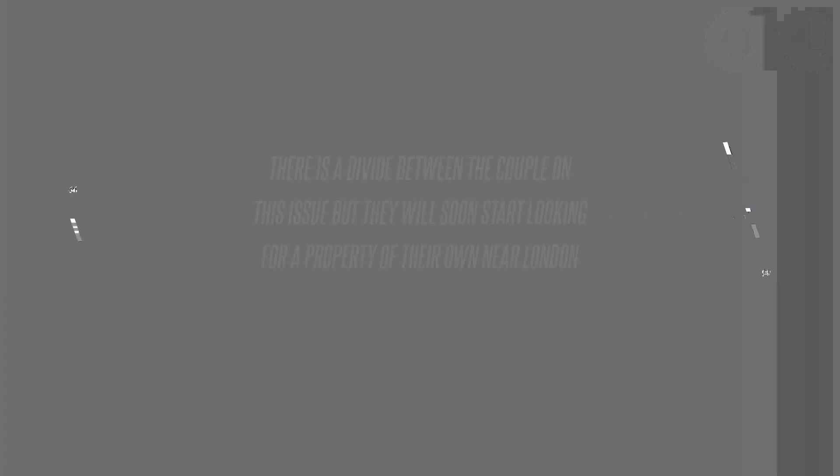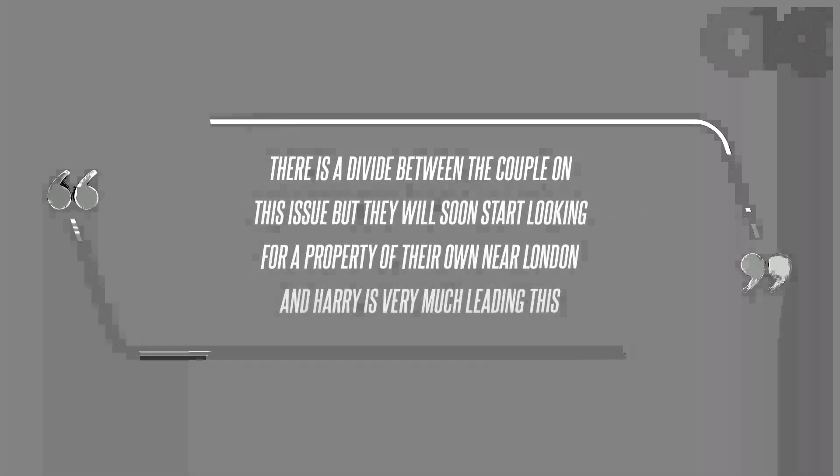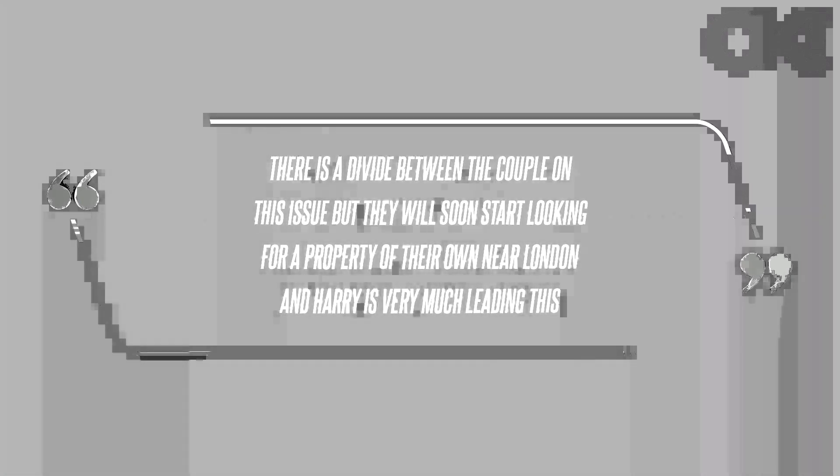My mind always goes to Gwyneth Paltrow's lifestyle business Goop, but when I suggested that to someone with some knowledge, they said, oh no, this isn't going to be about selling products. So who knows, the next Martha Stewart?